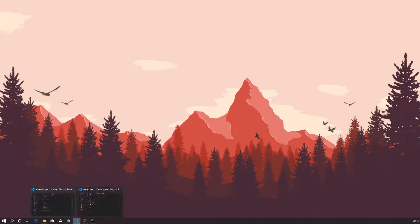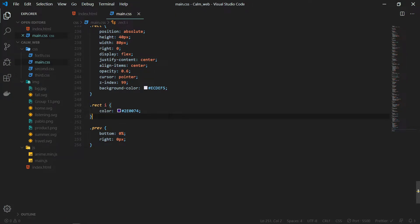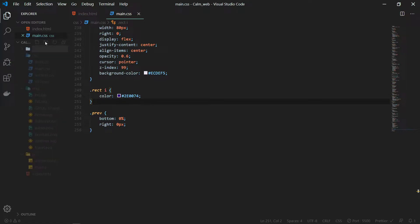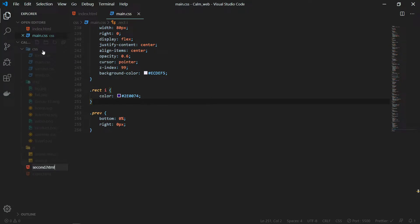Hello and welcome back to the second part of this tutorial. This is where we left off in the last video. In this video we will cover the remaining part of the HTML and the CSS, so I will create a new file and name it second.html, which will contain the content for the second page.